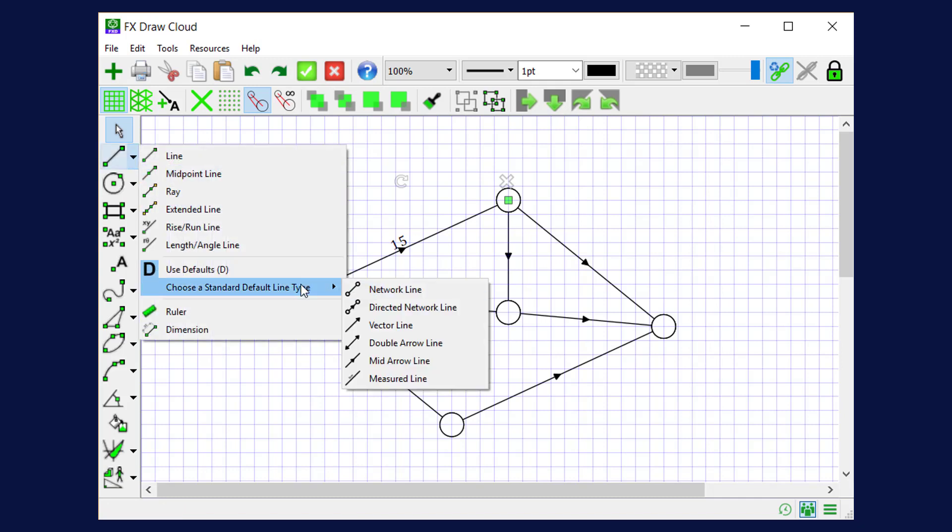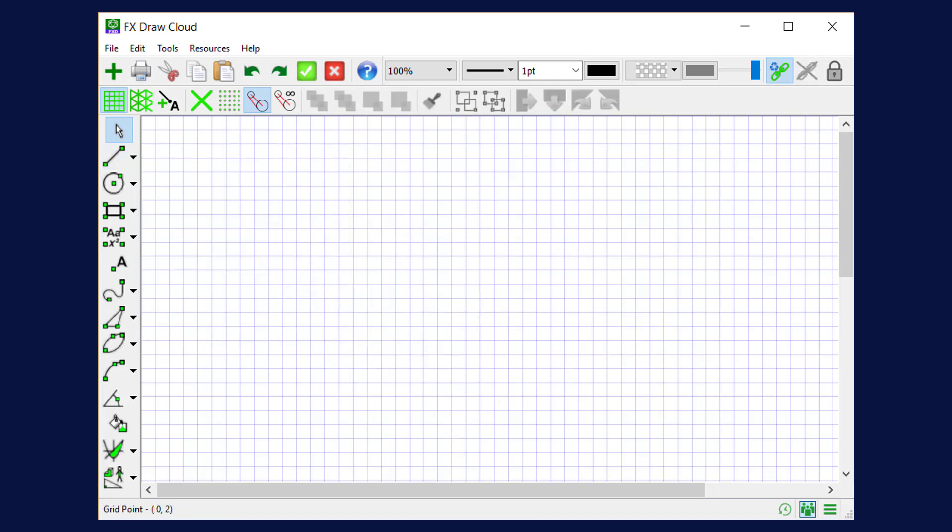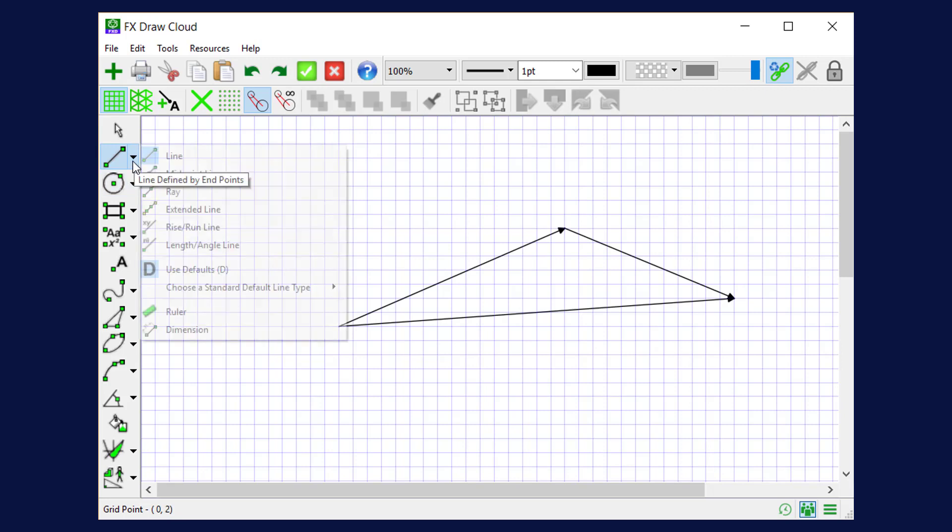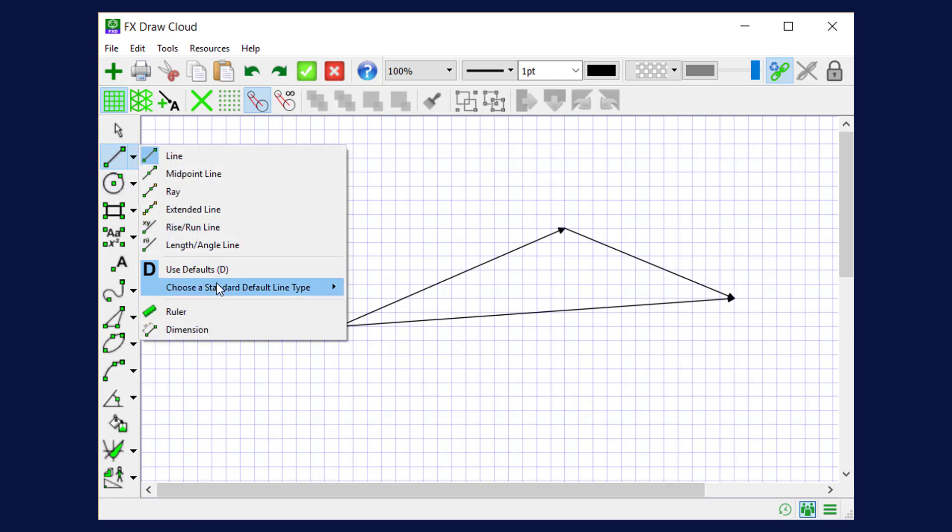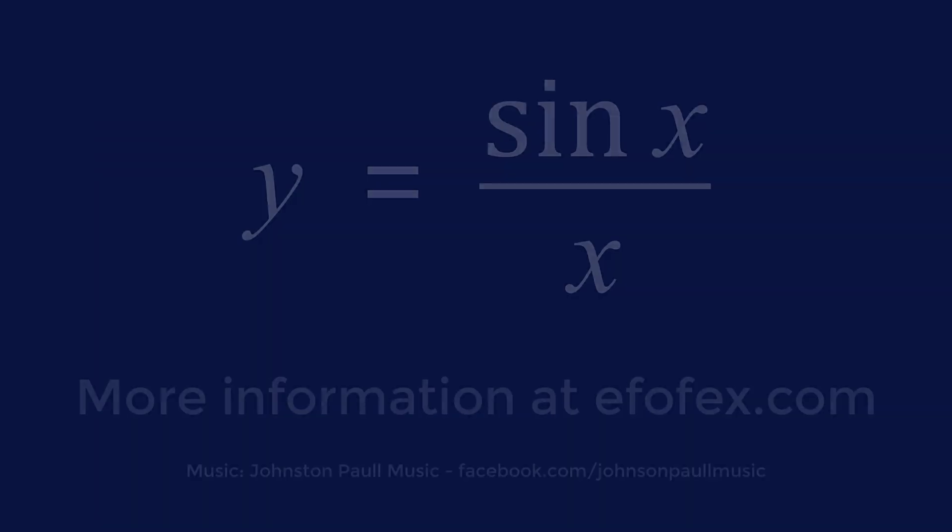There are a number of other options. We can draw networks and directed networks, or we can choose to draw vectors. I can select a different default line and draw vector diagrams very quickly. So the default line types can be used to draw network diagrams and a number of other diagrams quickly and easily.